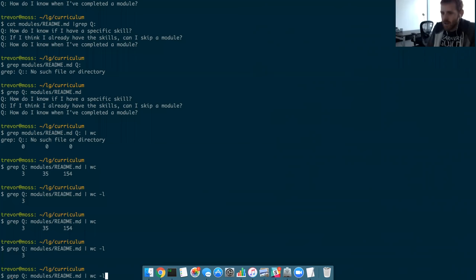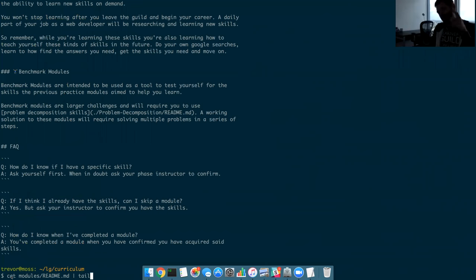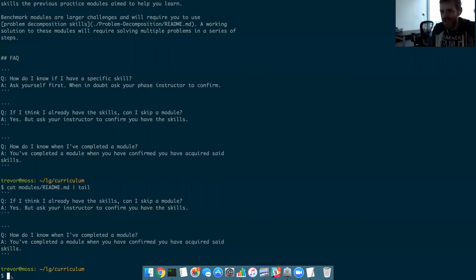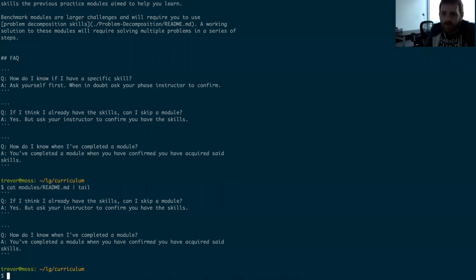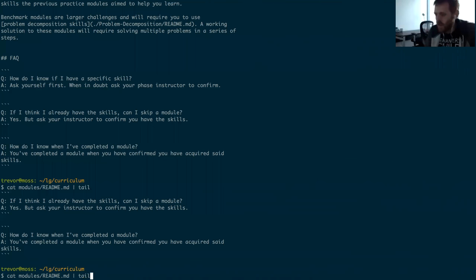Another really handy one, especially for log files, is `tail`. If we `cat` a file we get a bunch of results, and `tail` is a little command that will just take the input and print out the last 10 lines of it — a quick way to just see the end of something. That's nice for log files, which always write to the end, to just see the 10 most recent entries.